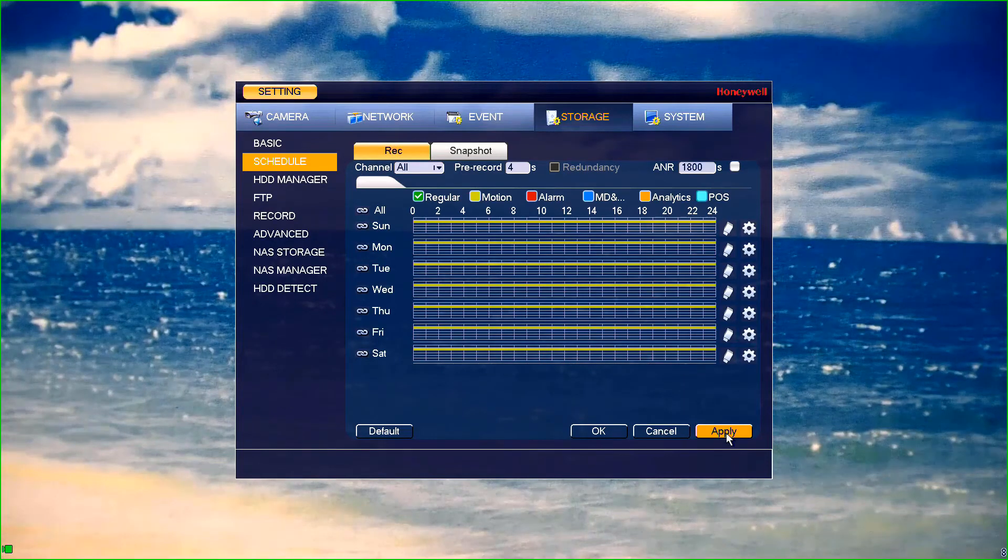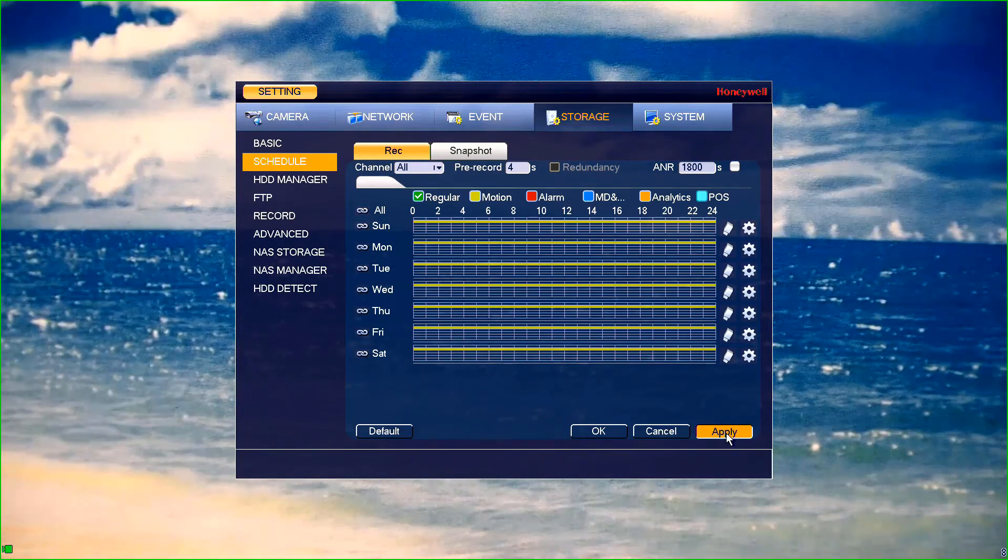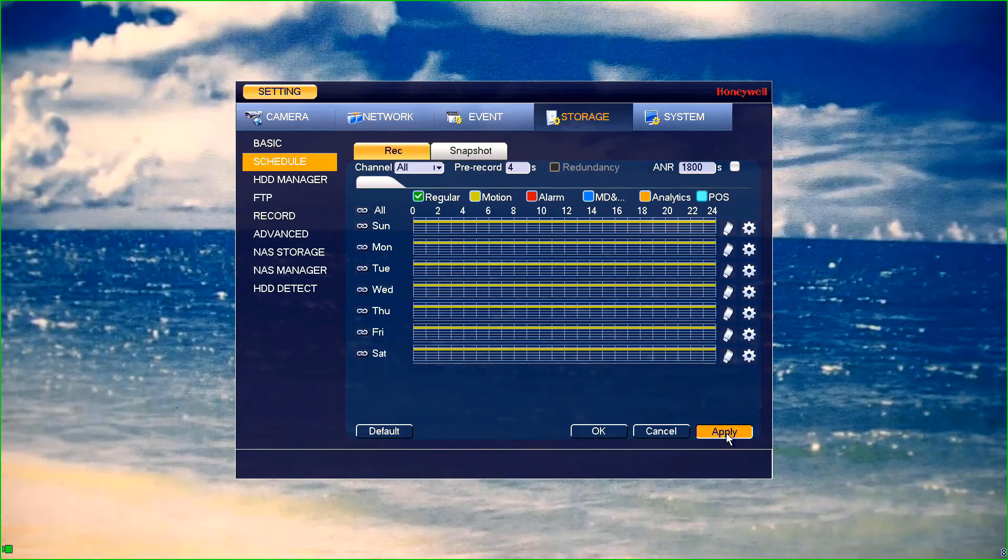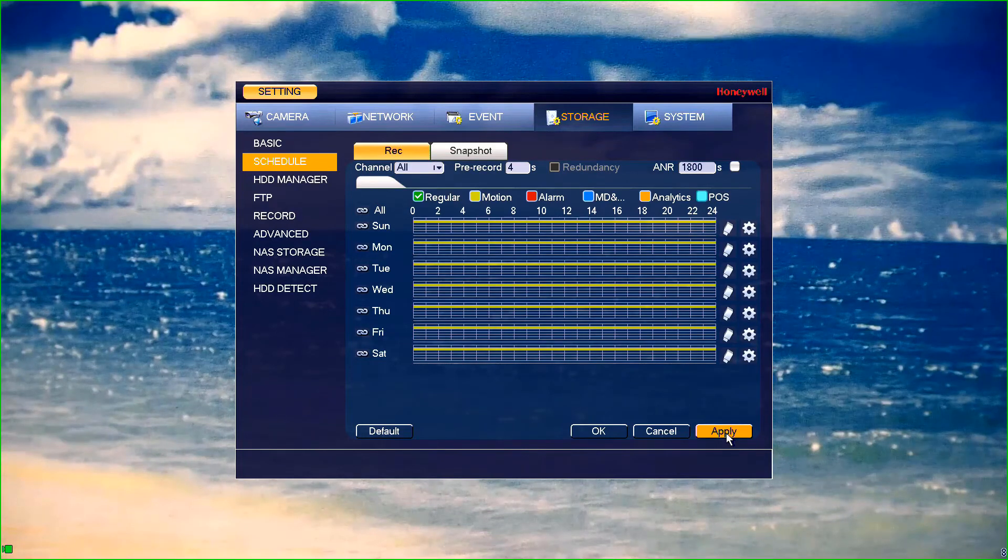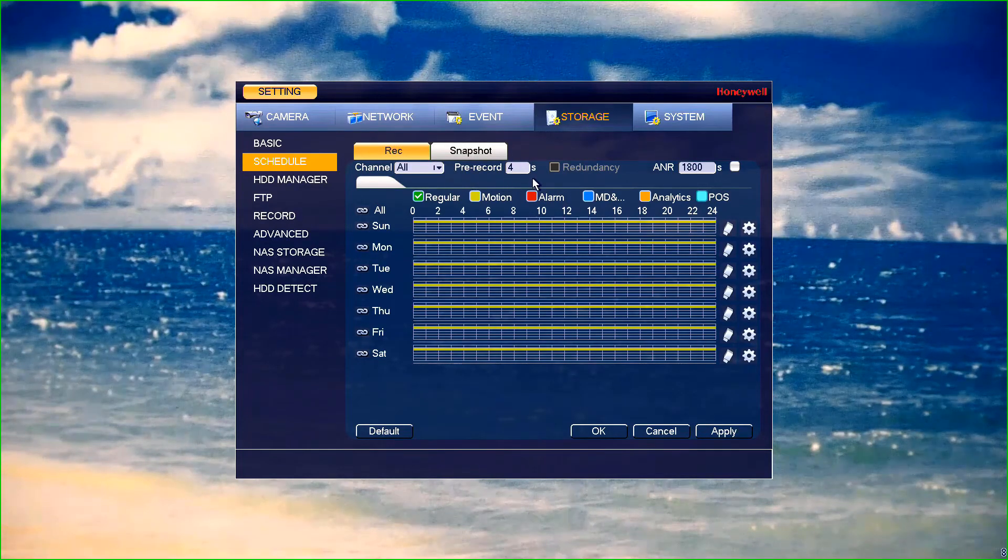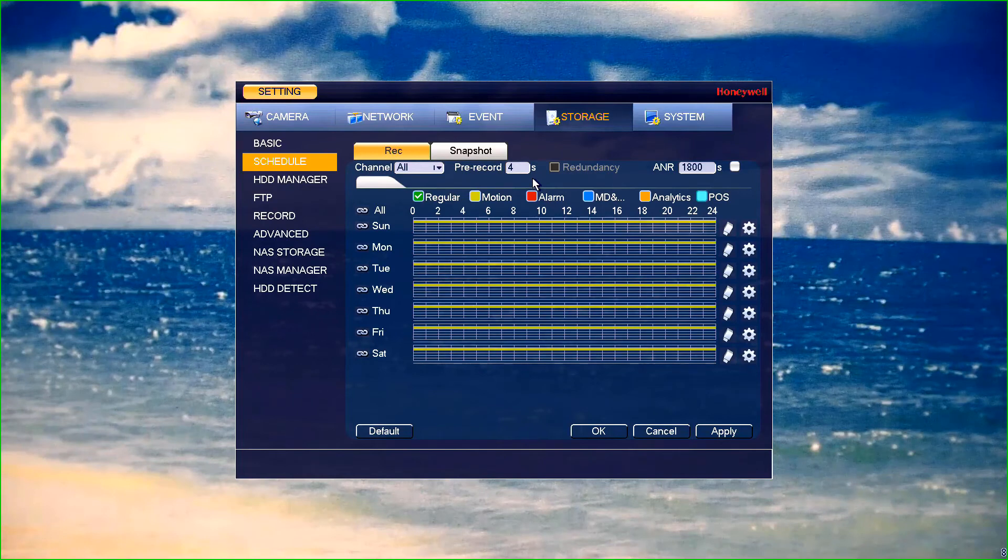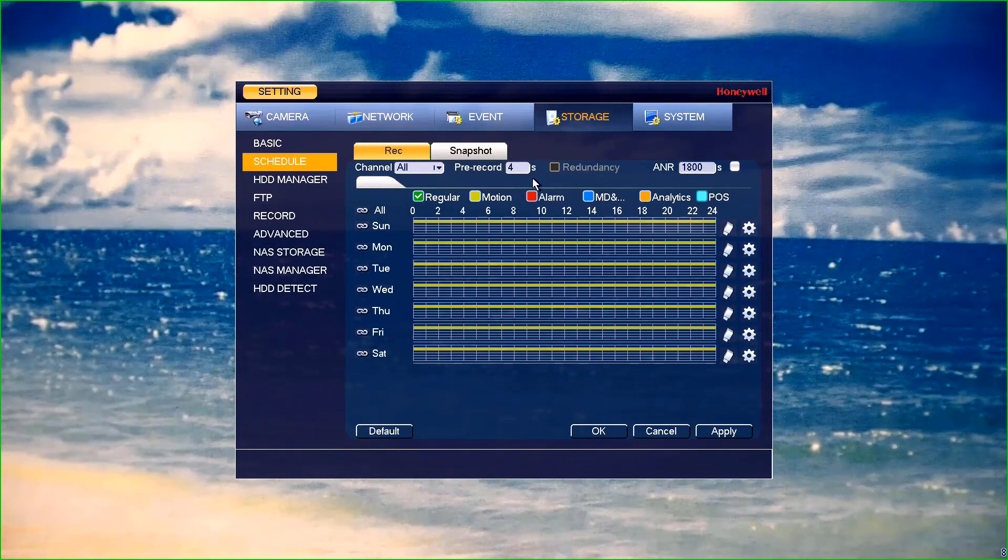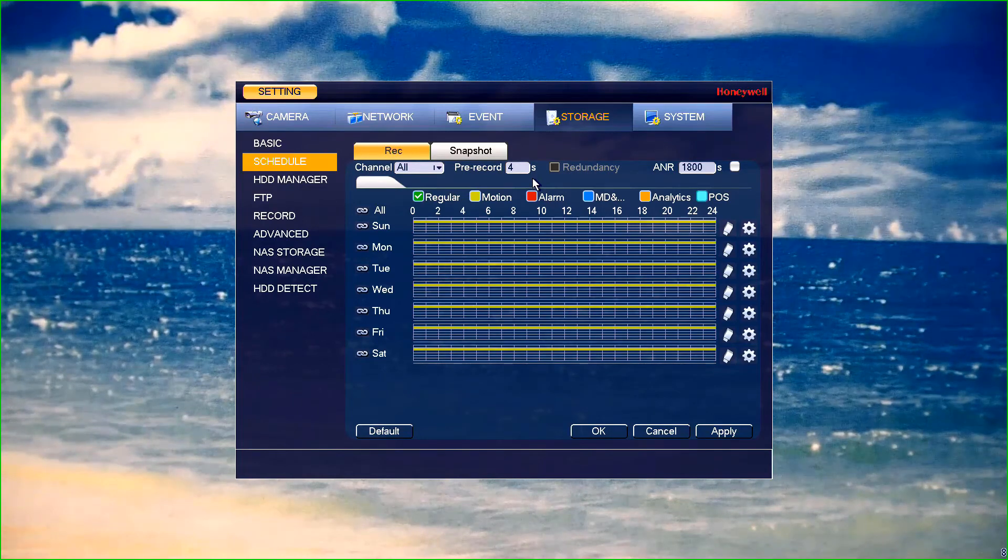Once you have made your desired changes, press save or apply at the bottom of your screen. By default, the NVR will record four seconds prior to a motion trigger, but this can be adjusted at the top of the screen as well.